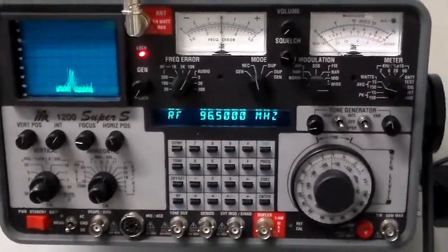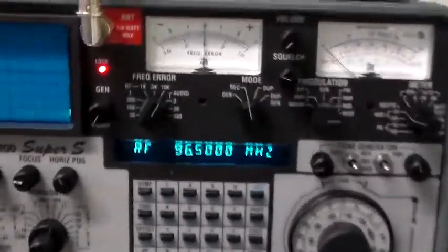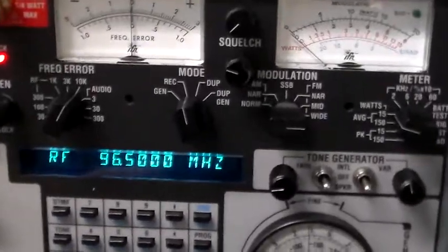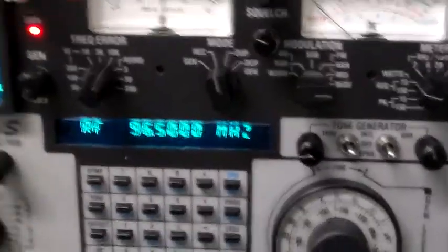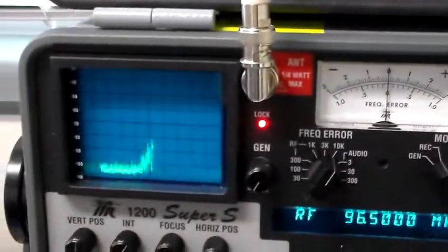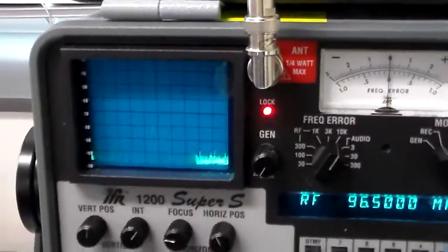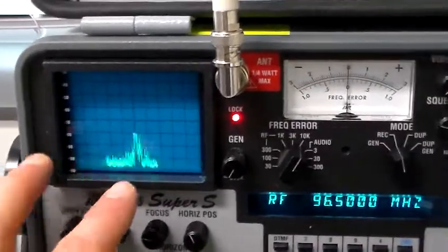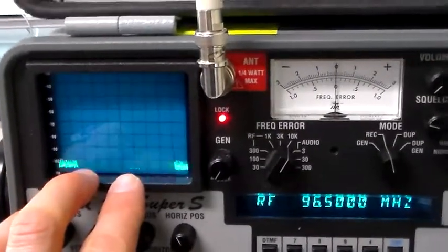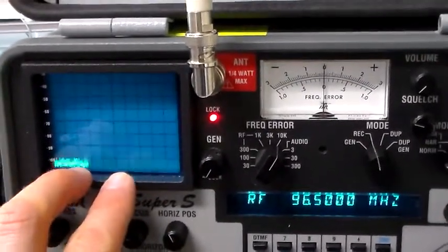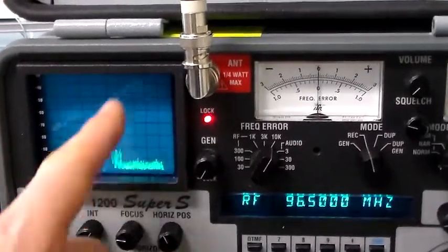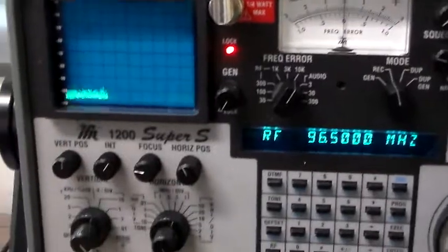In this particular case, I've got it dialed to a local FM radio station, 96.5 MHz, and we can see over here on the spectrum monitor, the FM spectrum produced by that. The 96.5 MHz is directly in the center here.